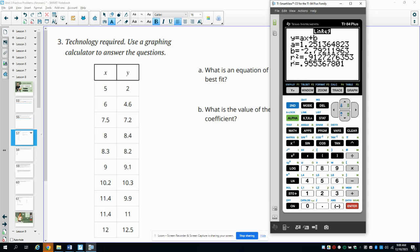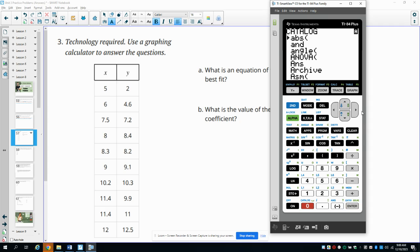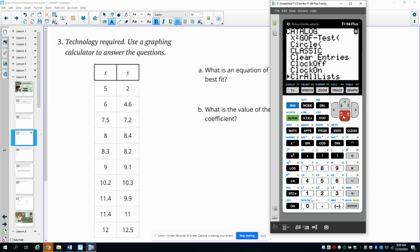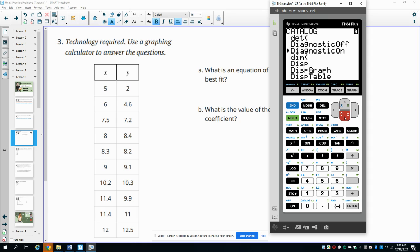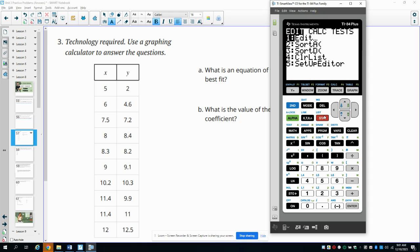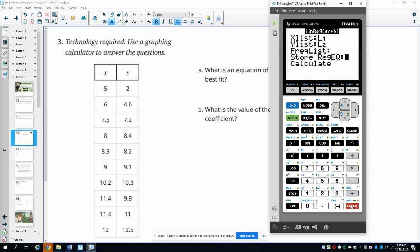If you don't have the r-squared and r-value showing, you need to turn your diagnostics on. Go into the catalog of your calculator — you'll see the word CATALOG right above the zero in blue, so hit the blue button first. Second + zero will get you into your catalog. Scroll down until you get to Diagnostics. You'll see a button to turn them off and a button to turn them on — click Diagnostics On and hit Enter. Now when you calculate your linear regression model, your r-value will be there.